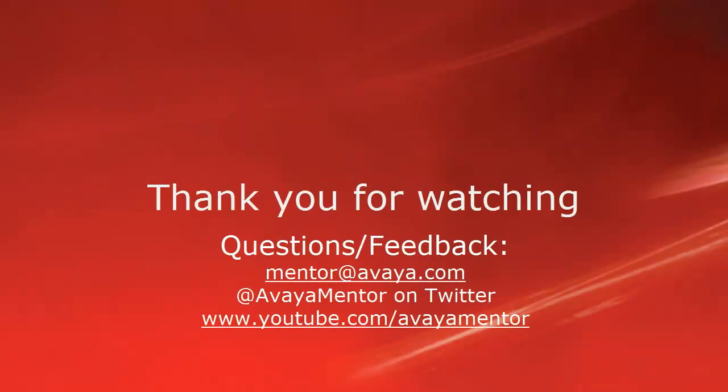Thank you for your time today. We hope this information was useful. We welcome your comments, questions, and feedback at mentor@avaya.com or on Twitter at Avaya Mentor. Thank you for choosing Avaya.